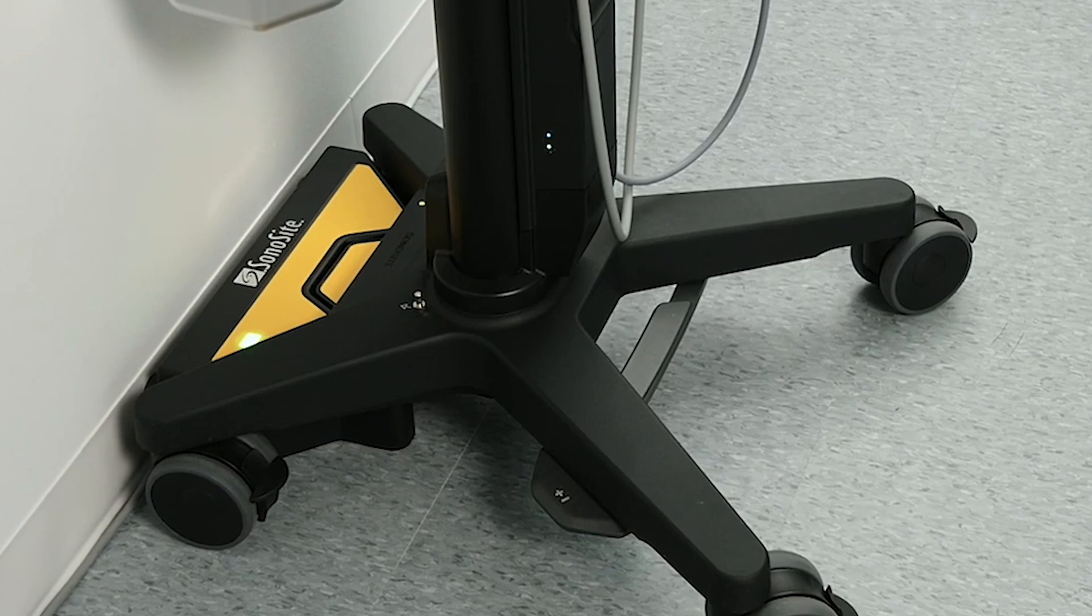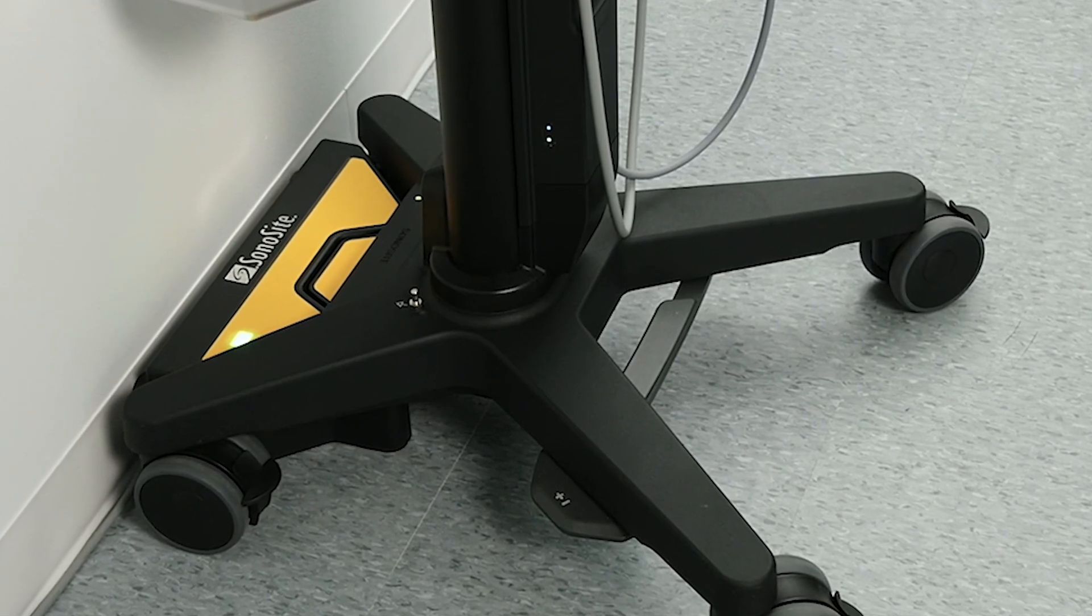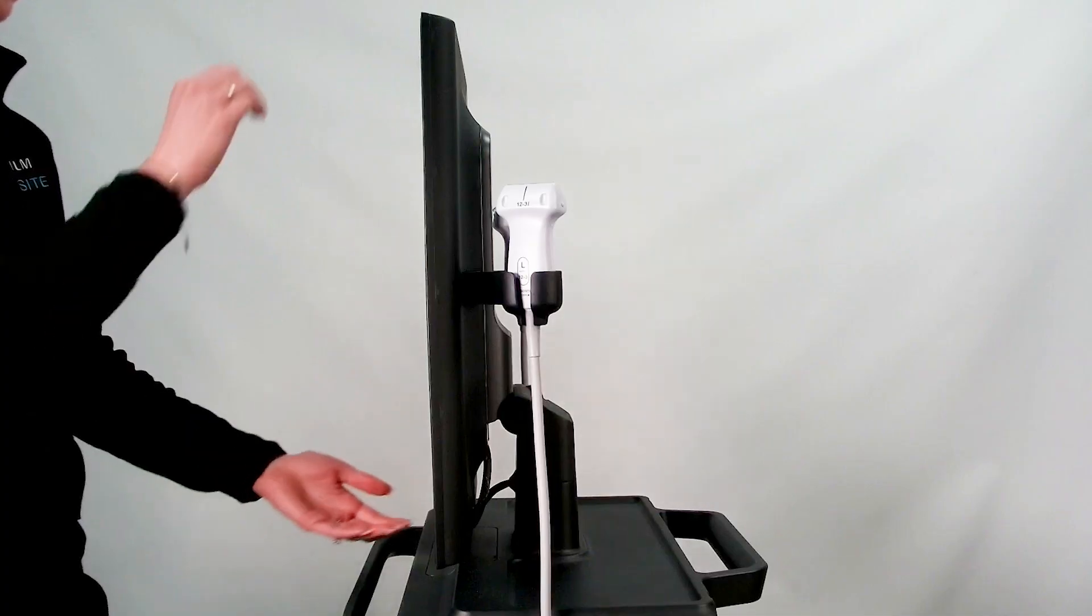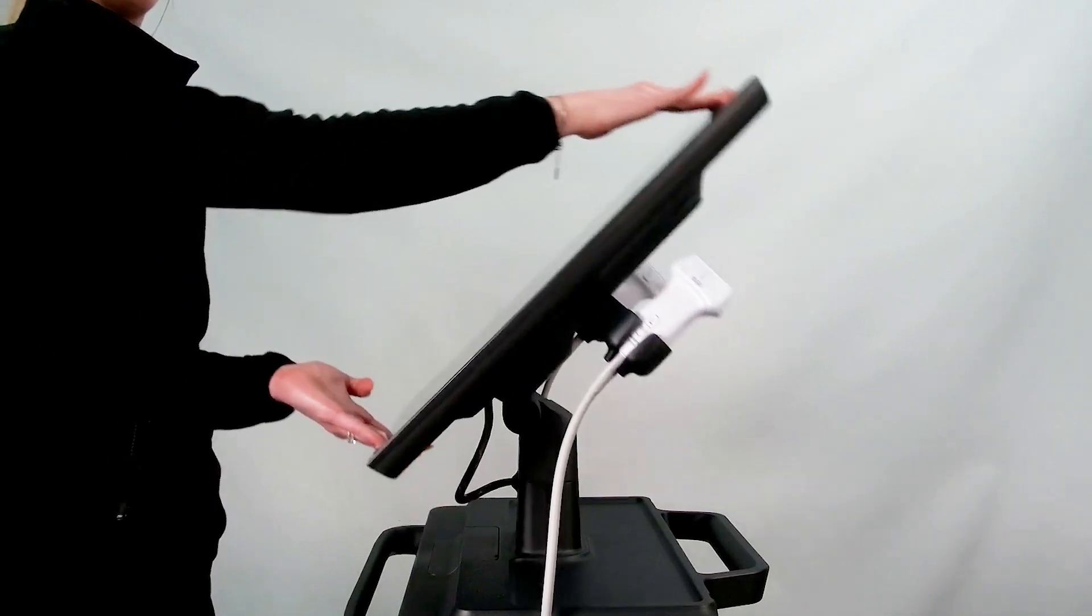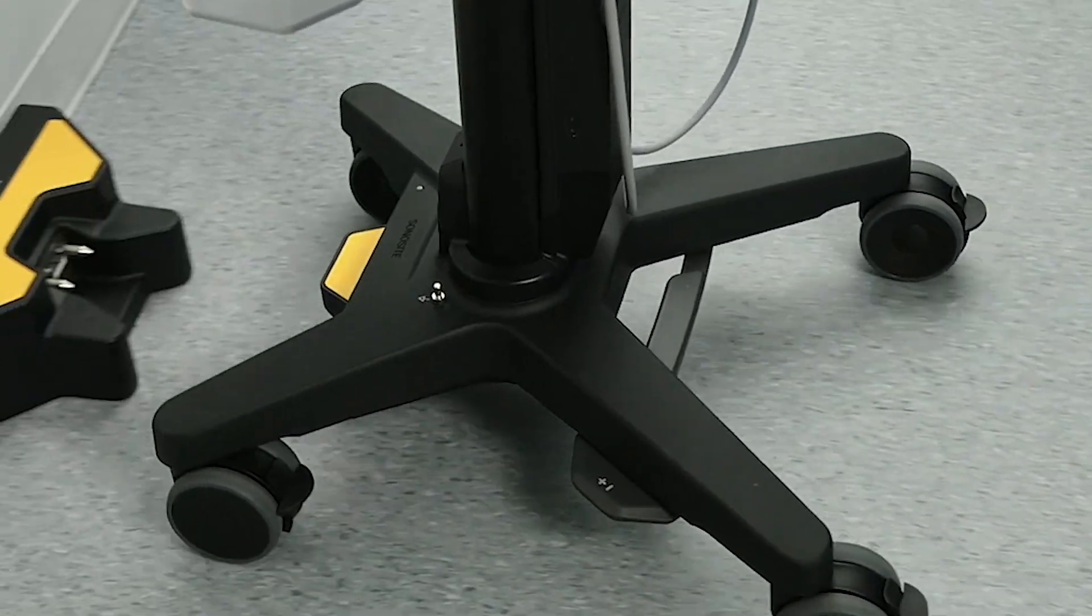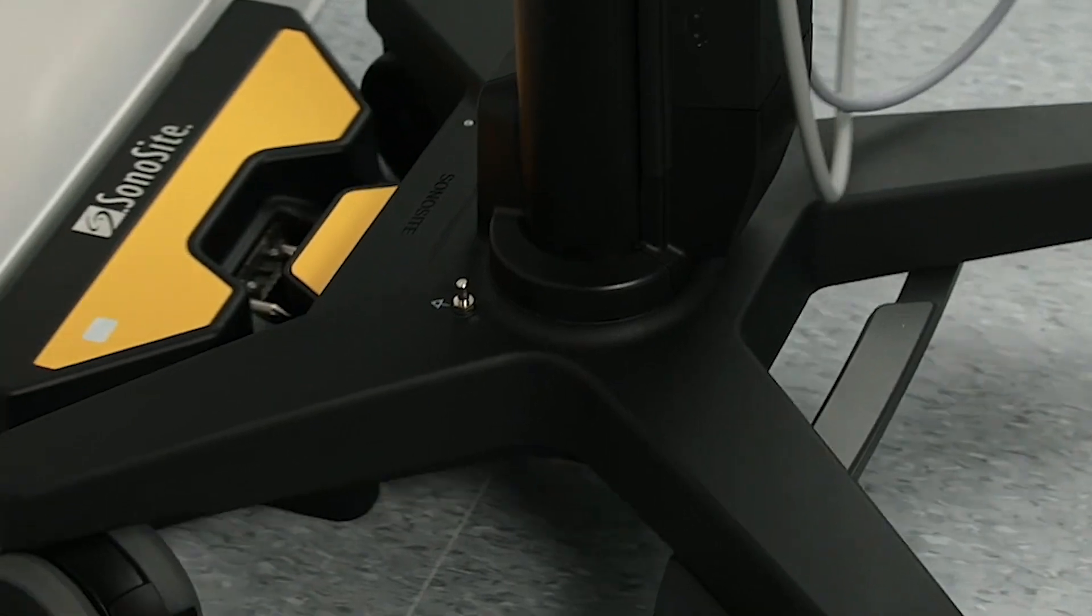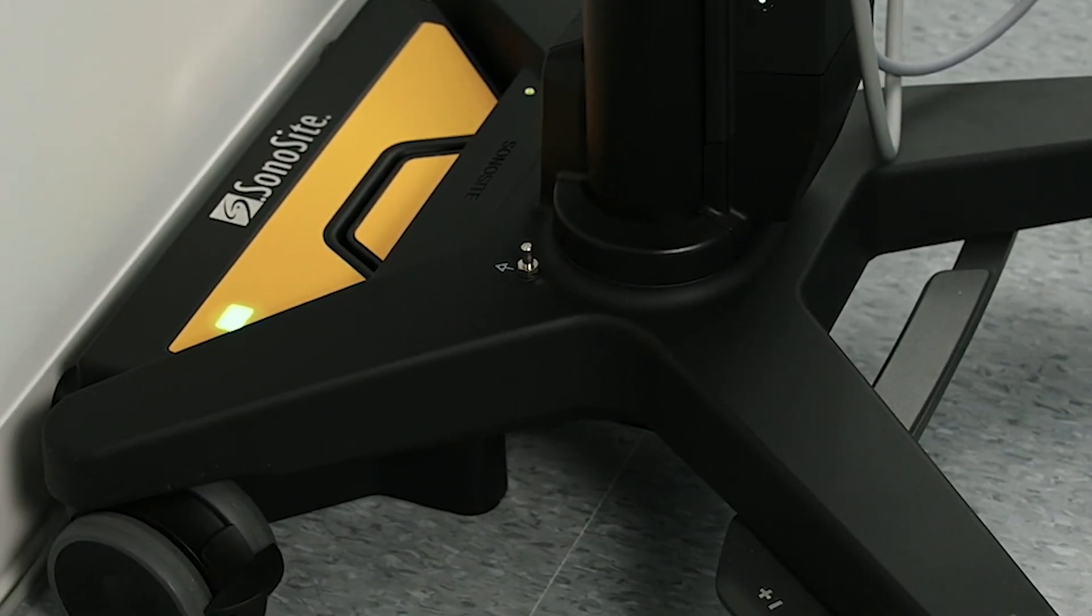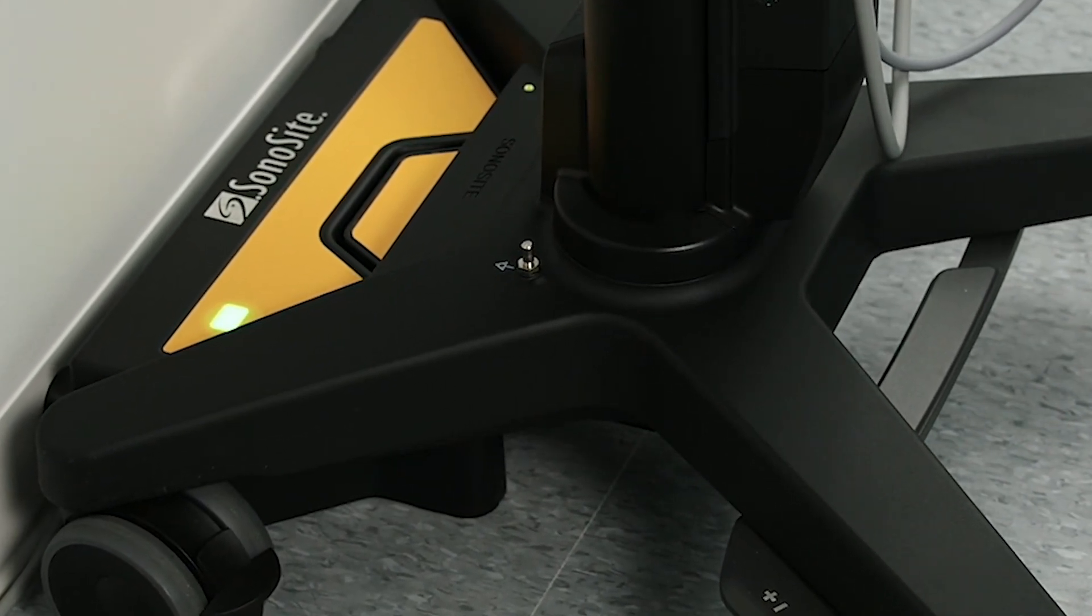A convenient way to charge your system is by using the Sonosight Power Park. Before transporting your system, make sure to tilt the clinical monitor down. Then, wheel your system to the Power Park module and push the back of the stand into the dock, making sure that the stand clicks into the dock.